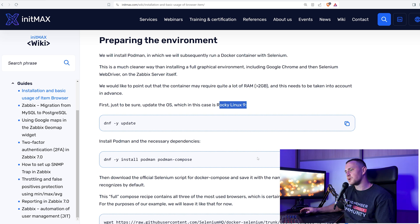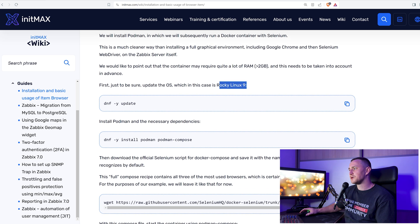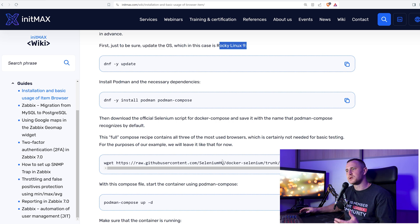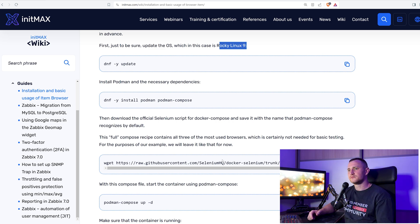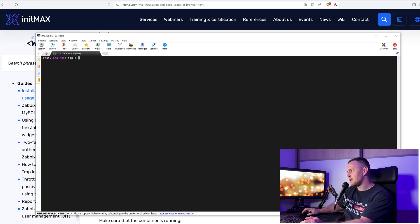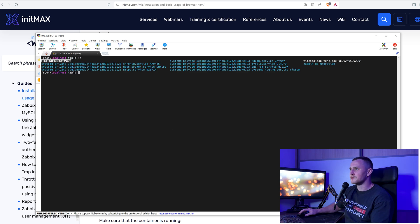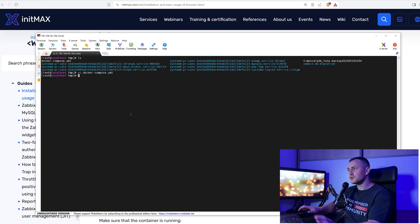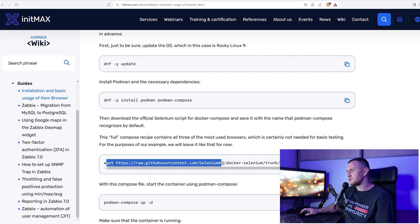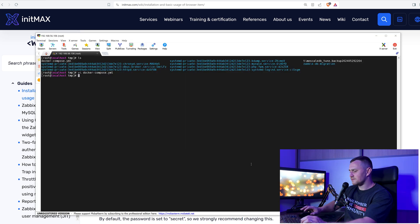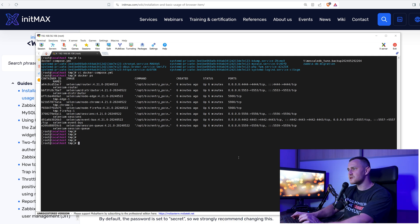I already have Docker, so I don't need Podman. For Docker or Podman we need a compose file, which is a predefined configuration that will run all the necessary containers required for browser monitoring as a dependency with just one command. I already downloaded it — it's in my tmp directory as docker-compose.yaml. It contains all the required configuration and you don't need to change anything or write it yourself.